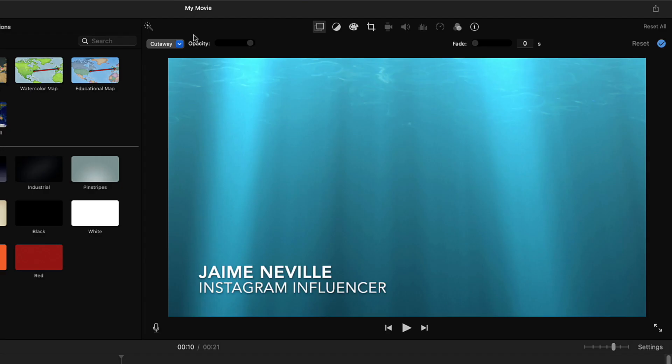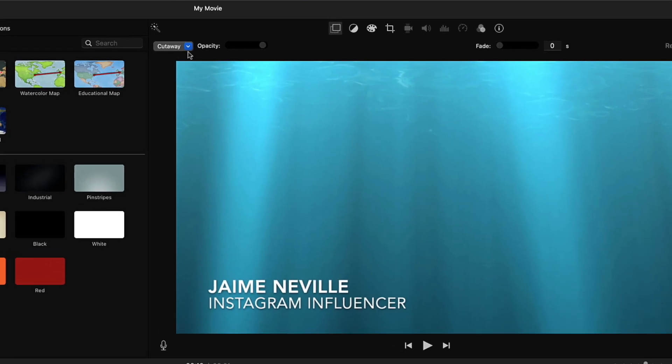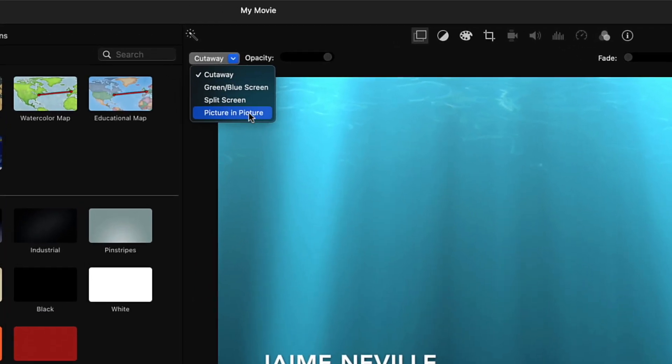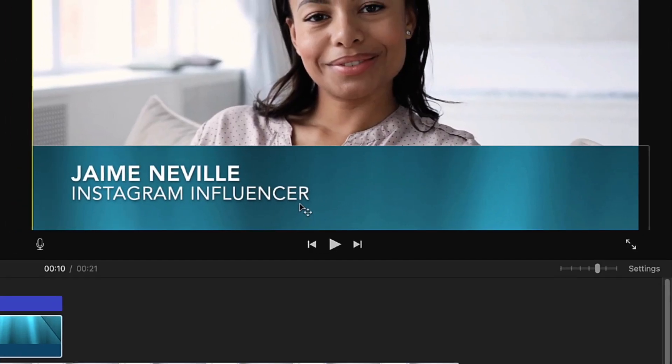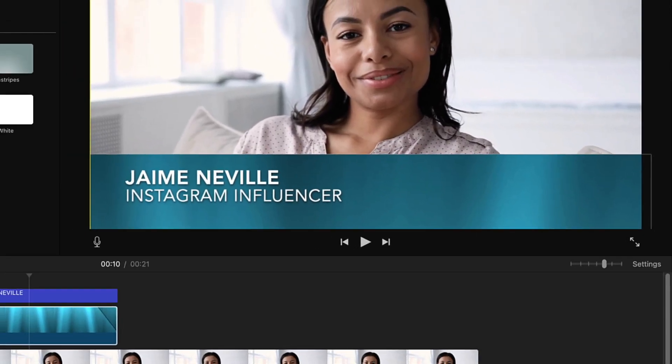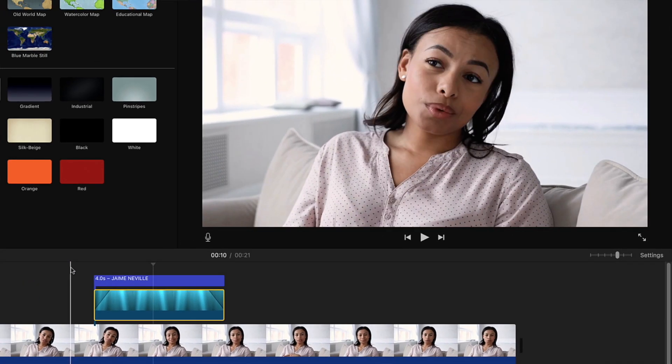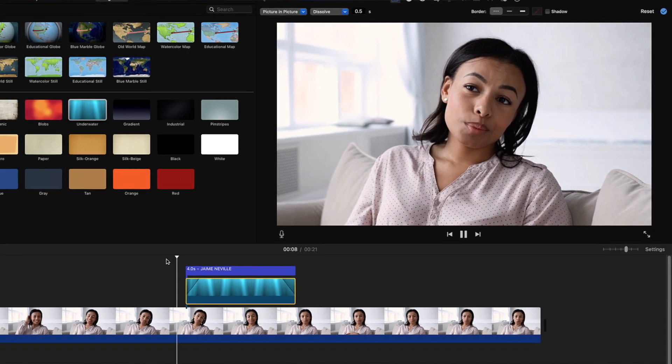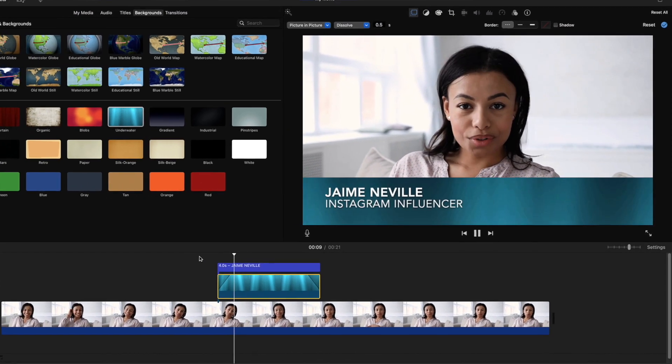As much as possible, try to make your screen recording tutorials project-based. Don't just show how a function or a feature of the software works. Demonstrate how that function or feature can be used to make something, preferably something that your audience wants to make. The example project doesn't have to be long and elaborate — it just needs to be a complete piece that has a beginning, a middle, and an end.